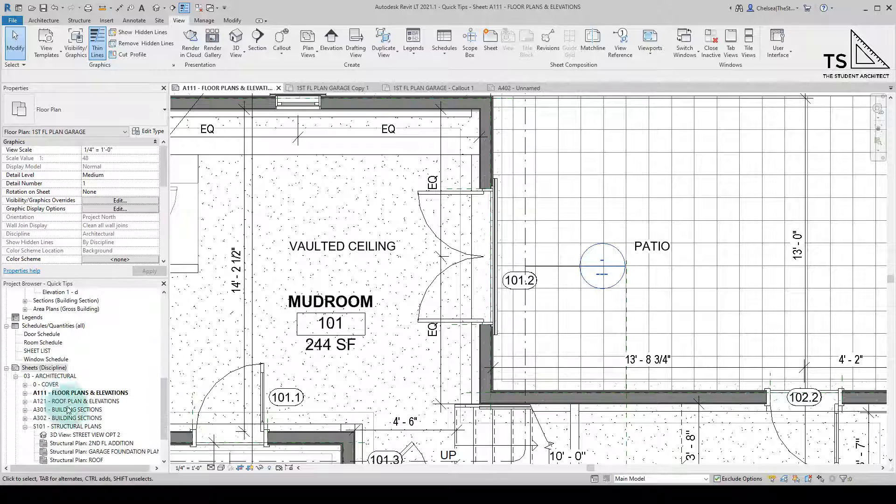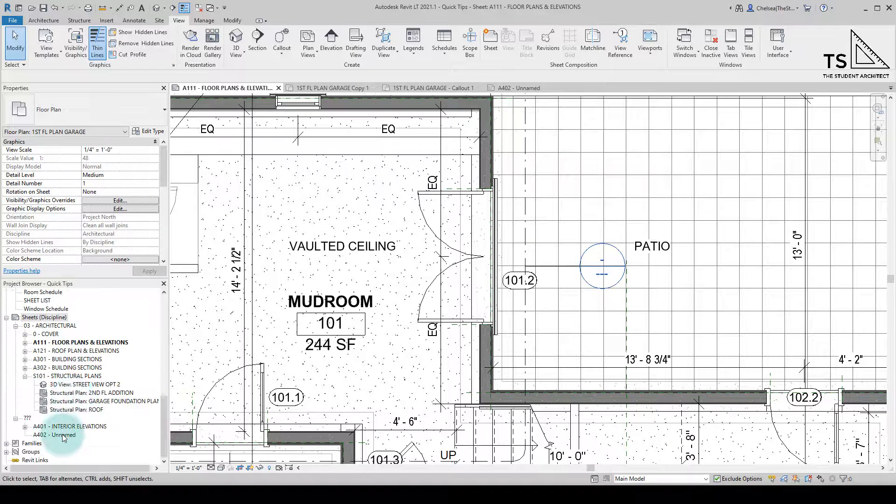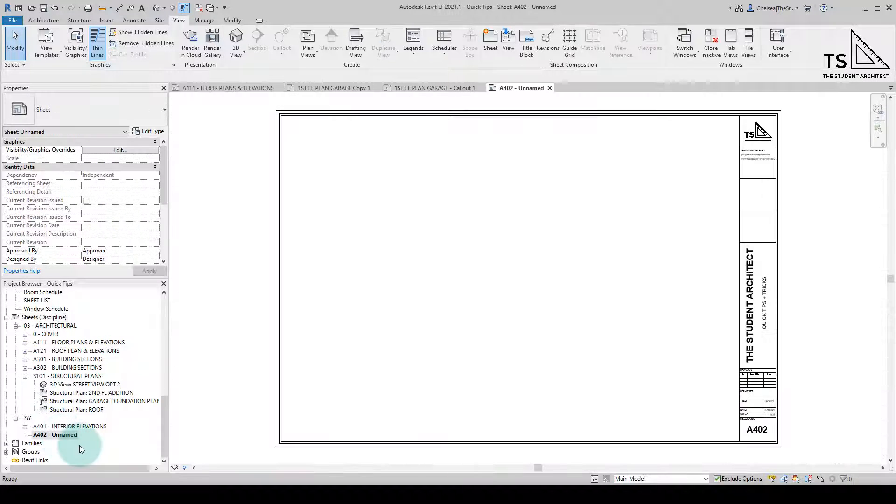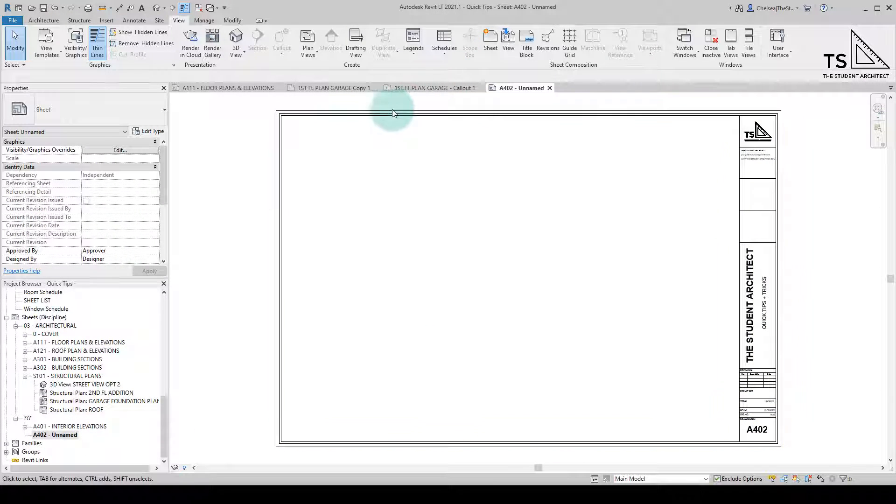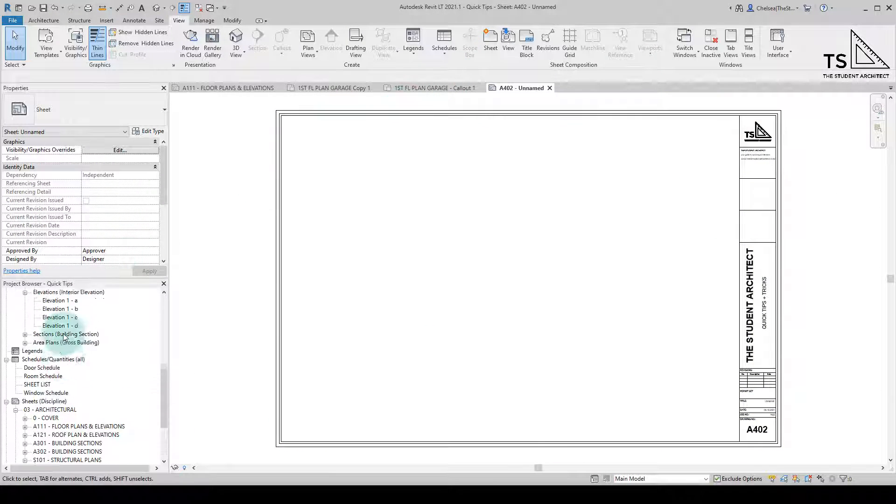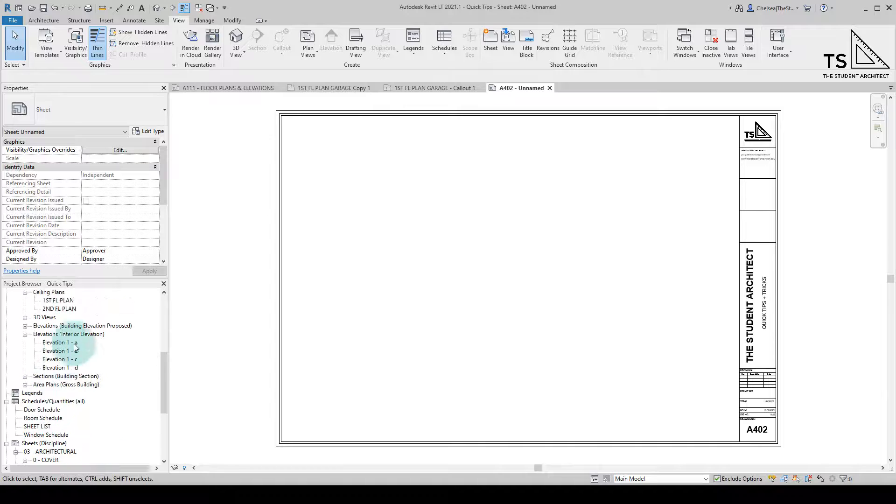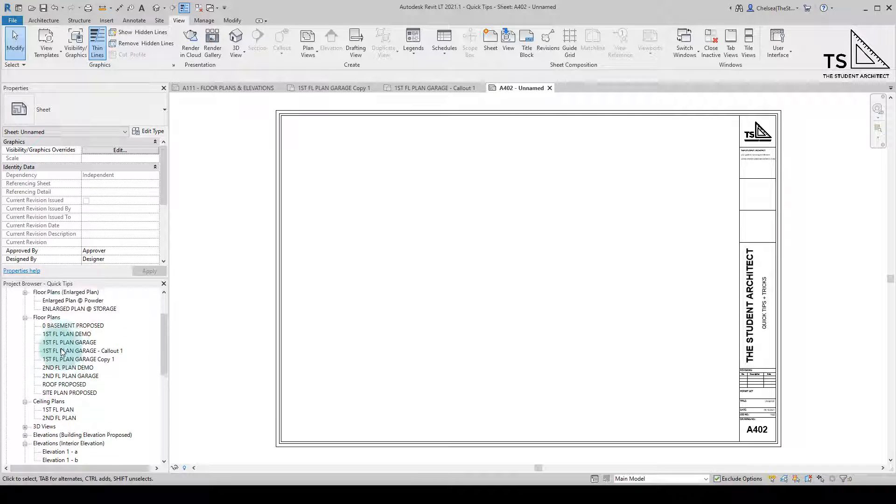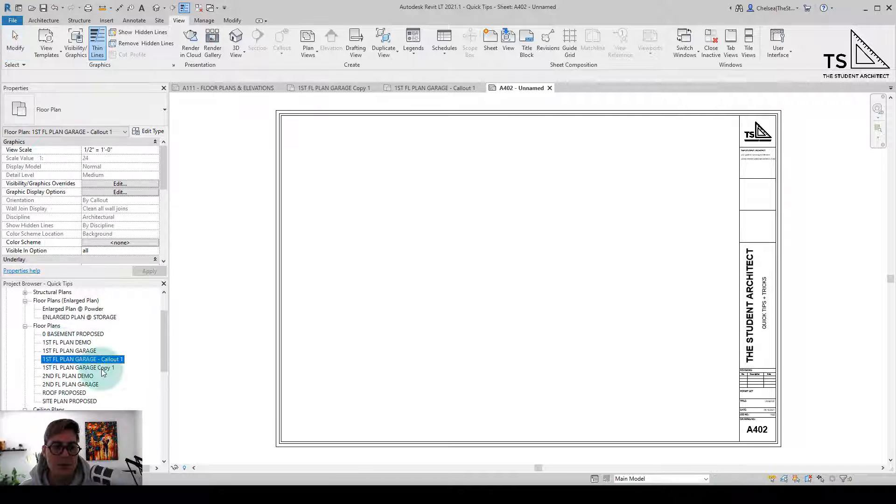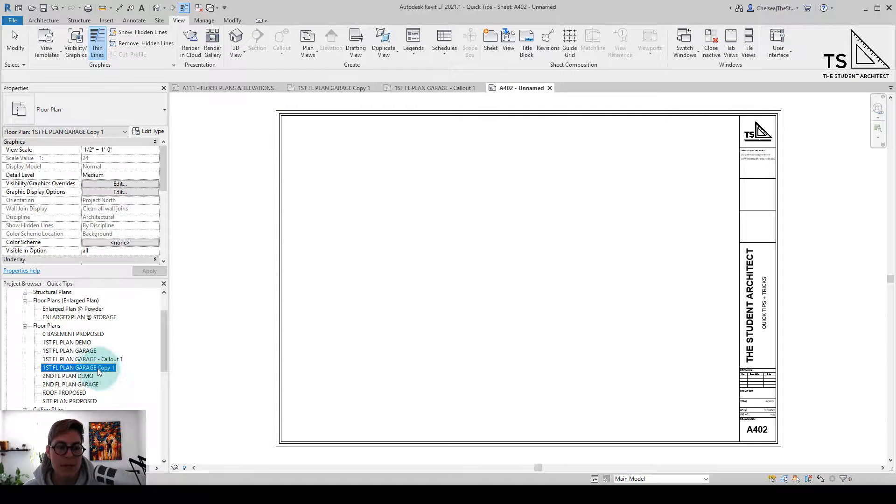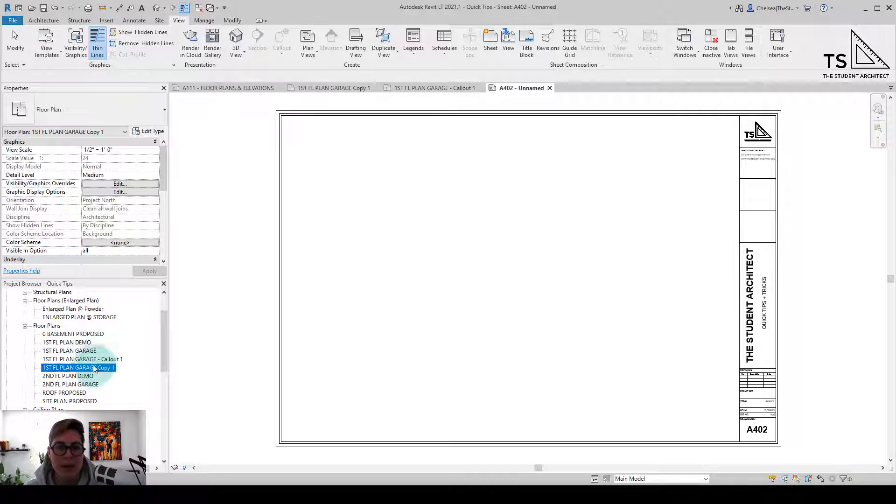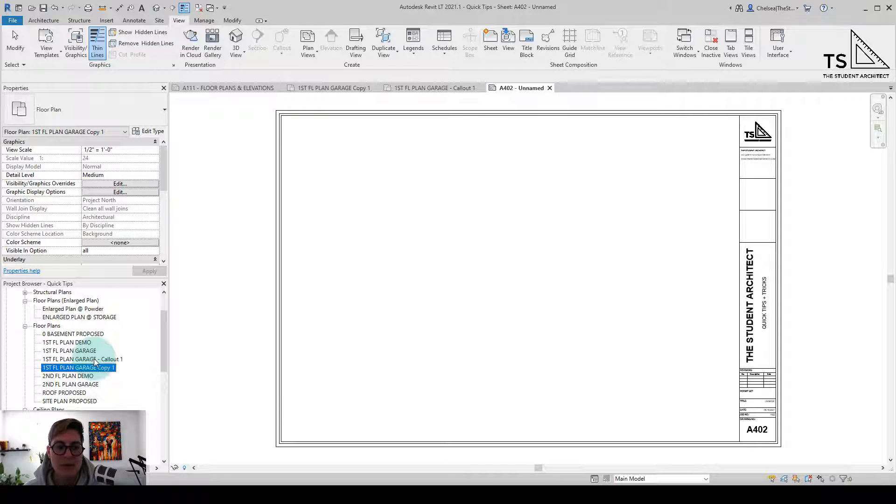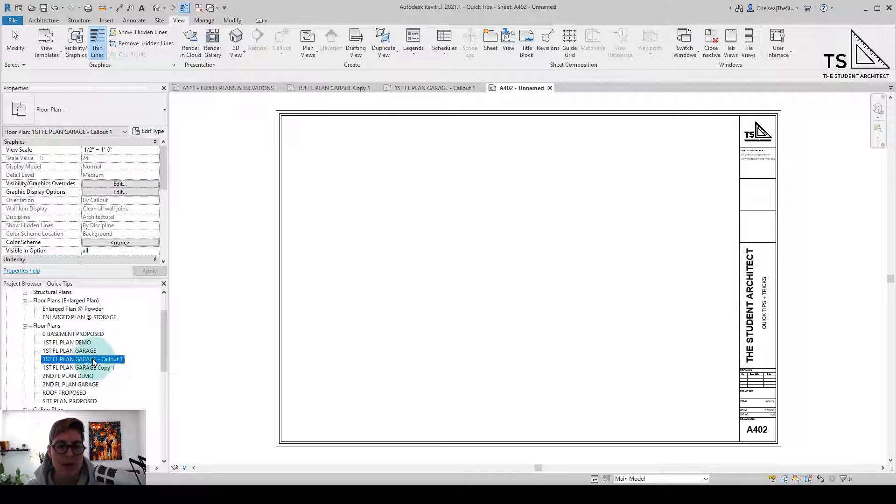But if I go to the sheet that we just created and drag that view over to the sheet. So this is the original copy that we made when we duplicated the original floor plan and then this is the callout. So you can see it says callout next to the view, so we know that that is the callout view.